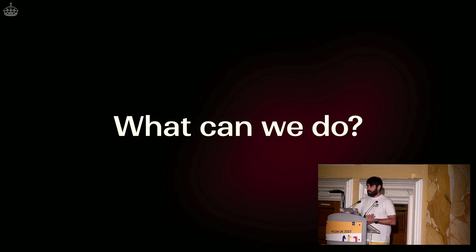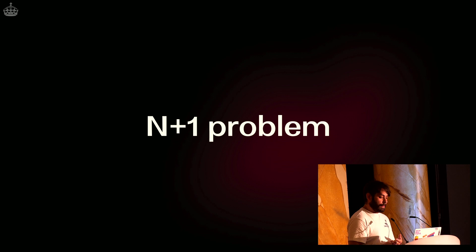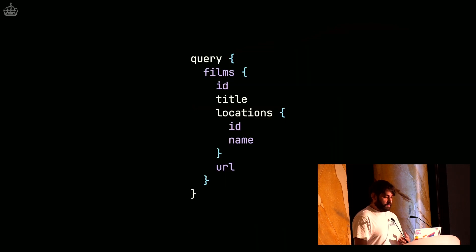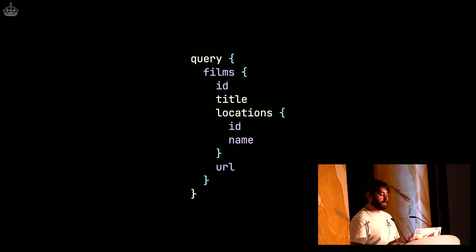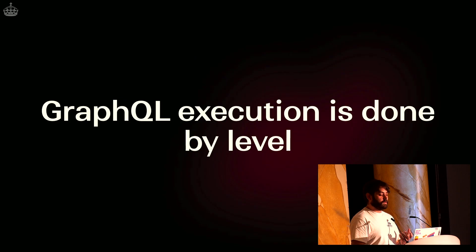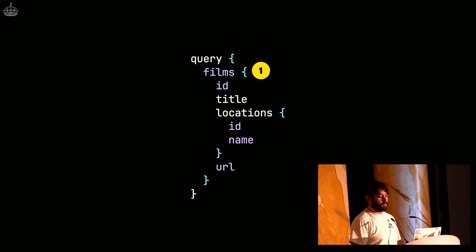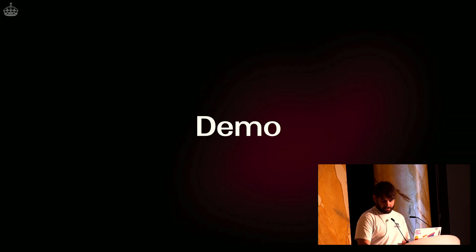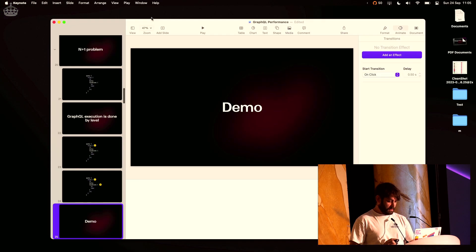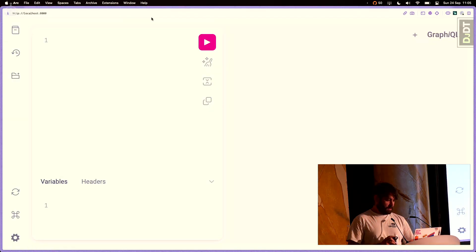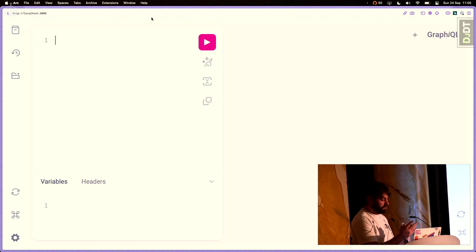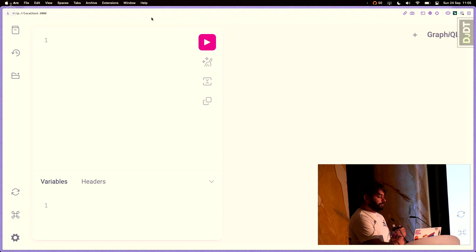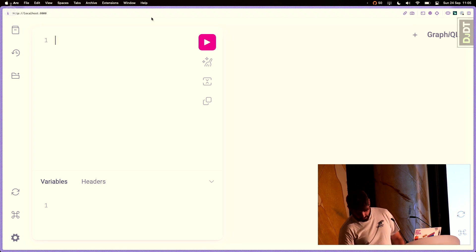So let's start with what can we do? And the first problem that is quite common in GraphQL, both in REST, I guess, is the N plus one problem. And so if we take a look at this query here, we can imagine that this could translate pretty much easily to a single SQL query or maybe two SQL queries in our database. But unfortunately, this is not the case when you use GraphQL. Because GraphQL, the execution of GraphQL is done level by level. So when I send this query, I'm pretty much saying fetch me the films. And then when you're done fetching the films, fetch me the locations. And I'm going to show you a demo of this.